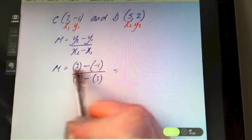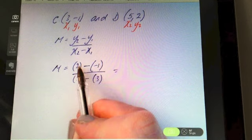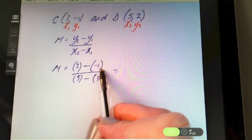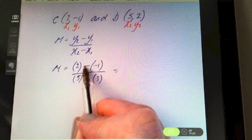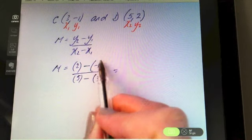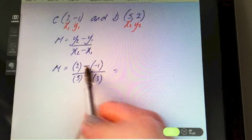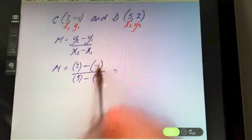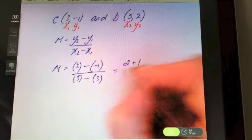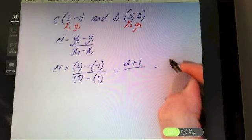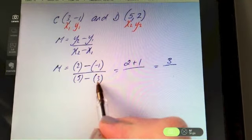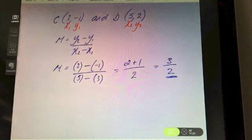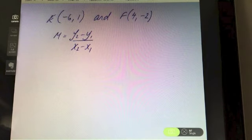On the top we have two minus negative one. If you're unsure of your negative number work, type it into the calculator. When you're subtracting a negative, it's like adding — two minus minus one is the same as two plus one, which works out to be three on the top. Five minus three is two, so three over two is the slope.